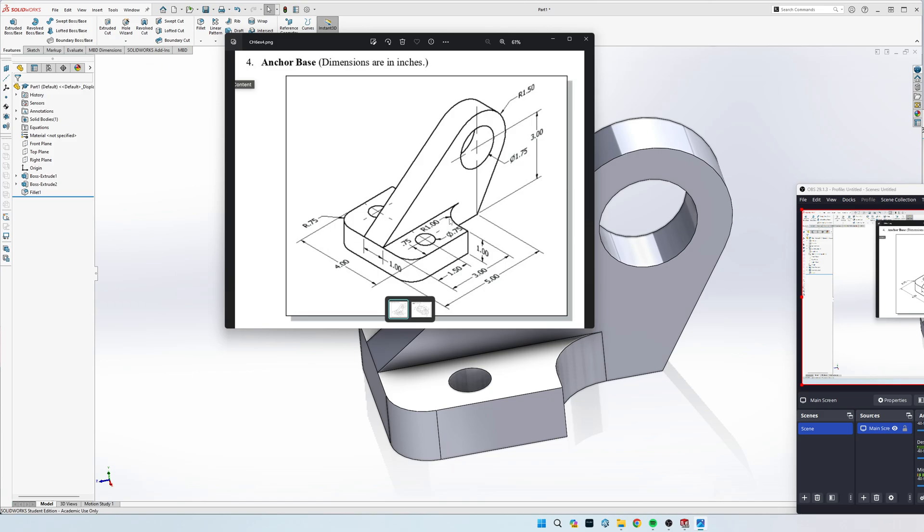I'm going to draw this bottom piece, not this curve, just as a rectangle. I'm going to add these two curves in right here, put the holes in, and extrude it up one inch.